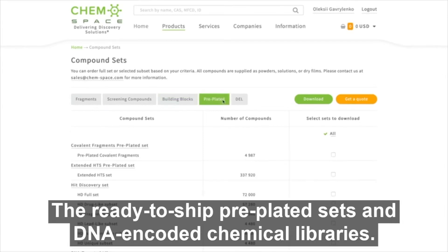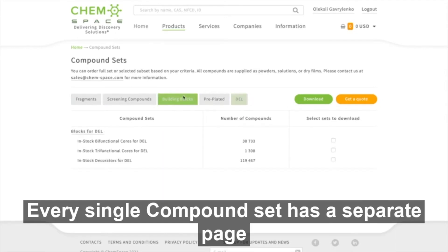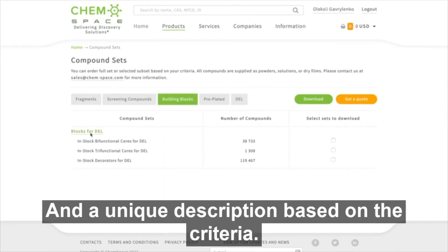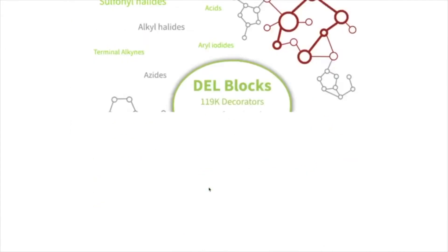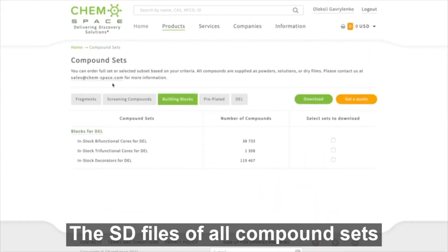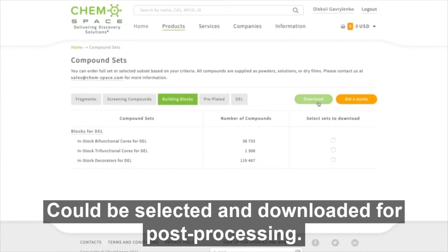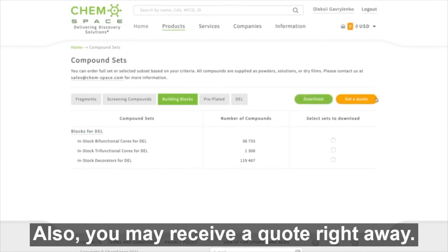Compound sets also include ready-to-ship pre-plated sets and DNA encoded chemical libraries. Every single compound set has a separate page and a unique description based on the criteria. The SD files of all compound sets could be selected and downloaded for post-processing, and you may receive a quote right away.